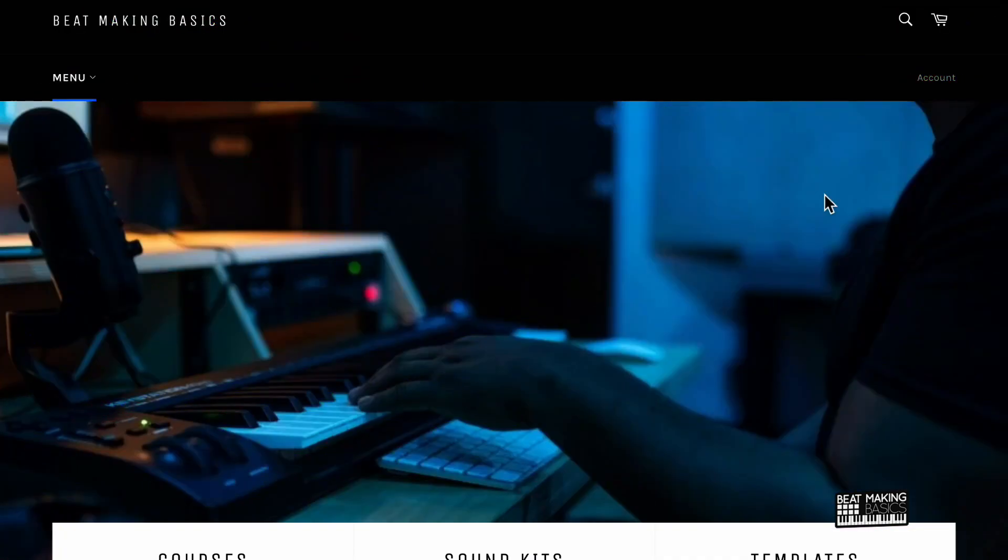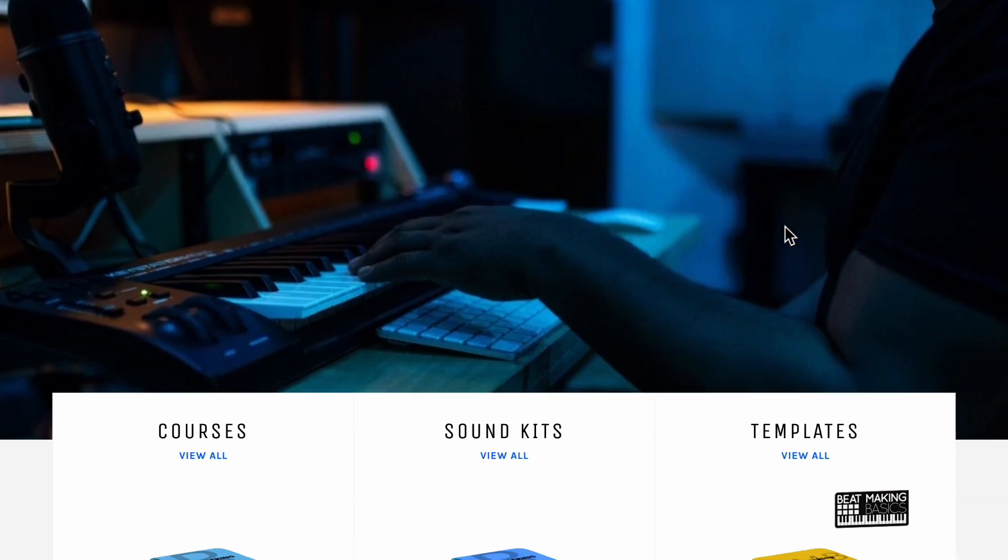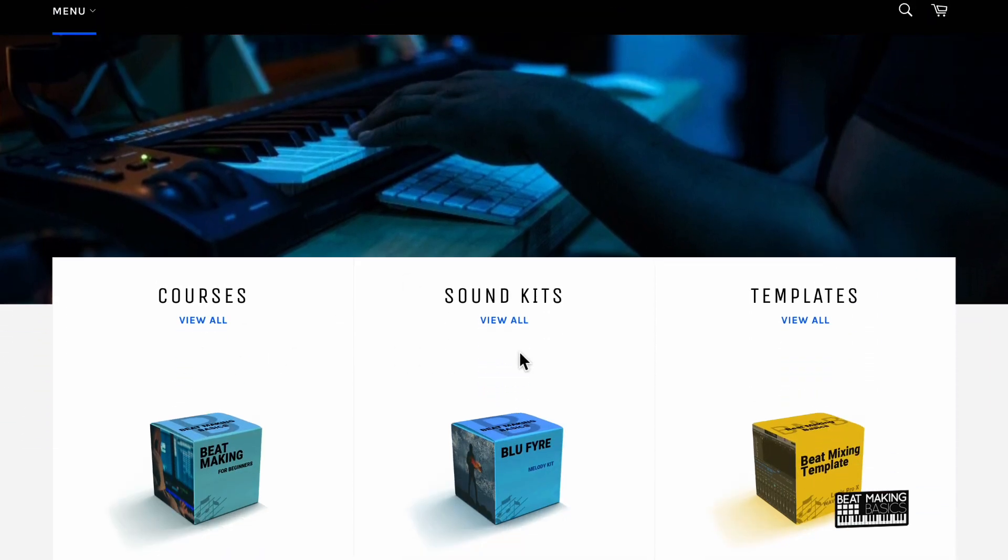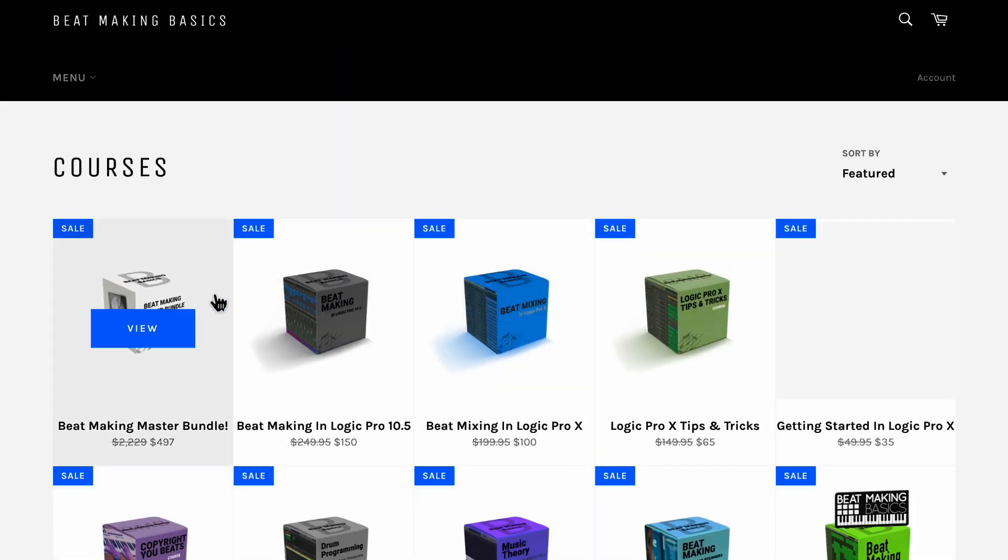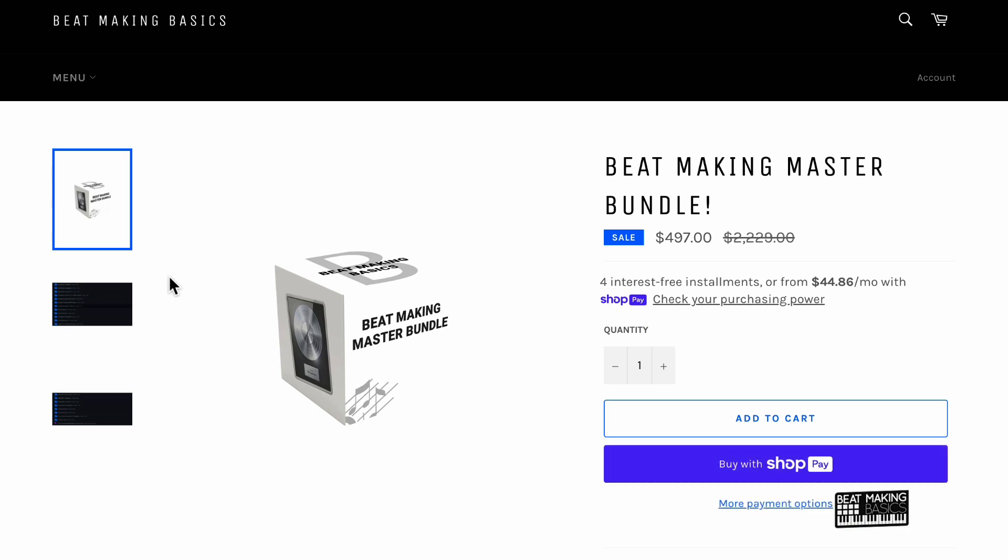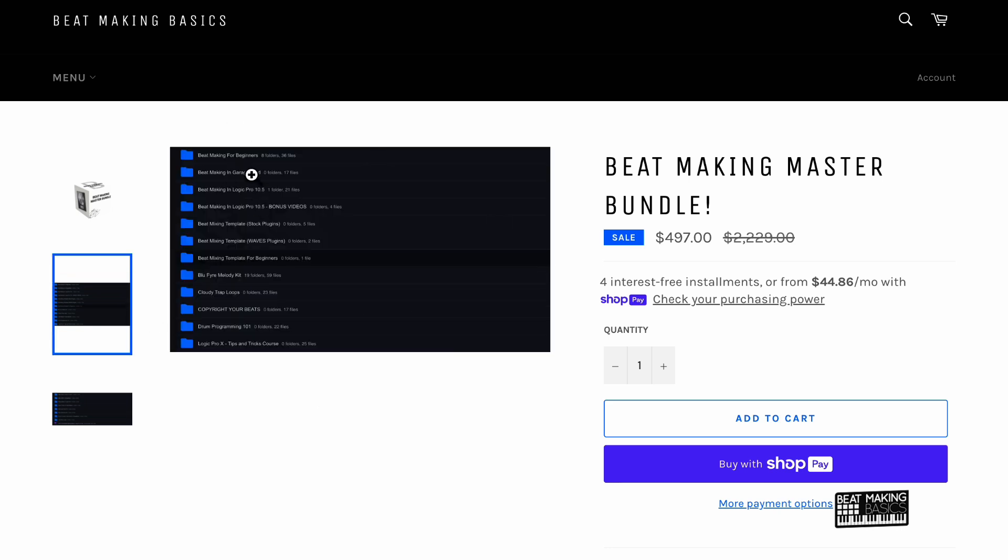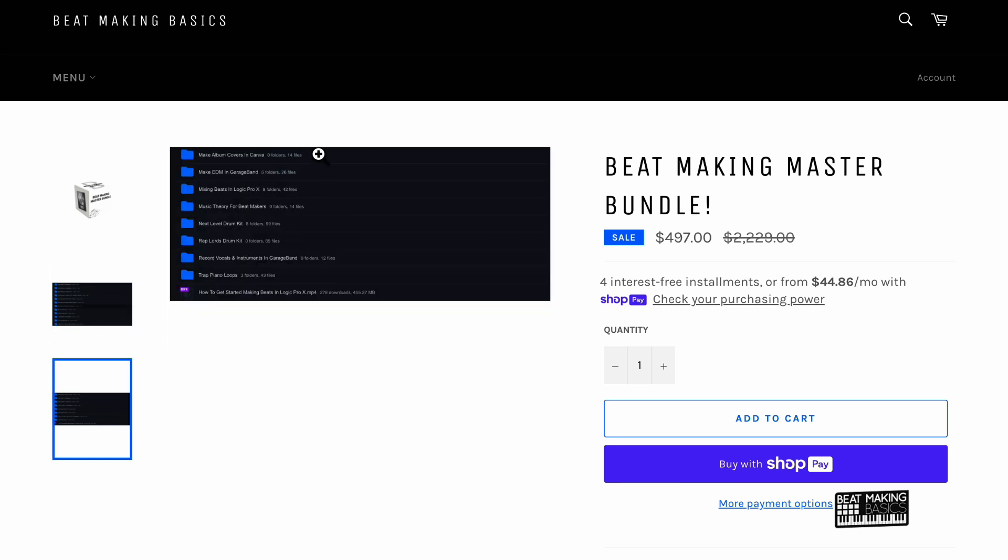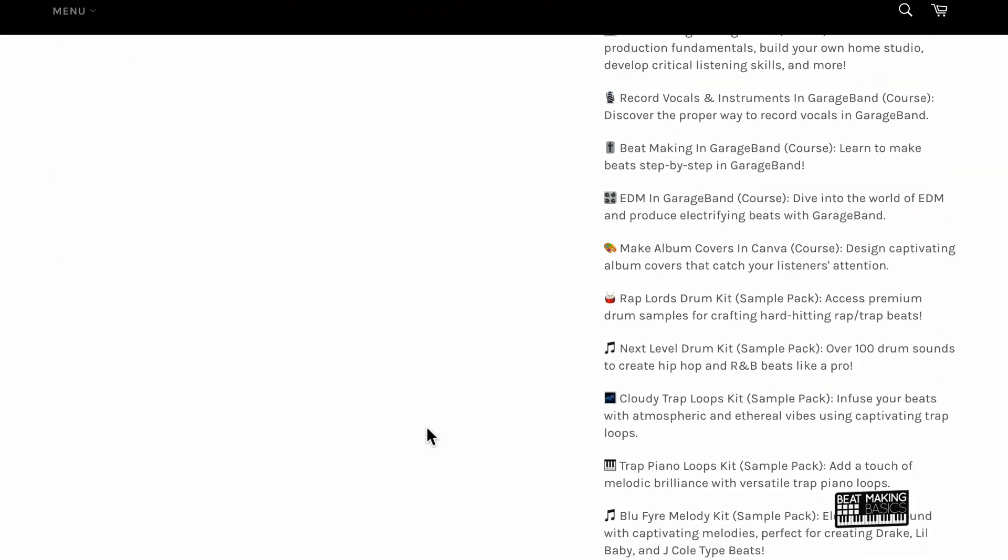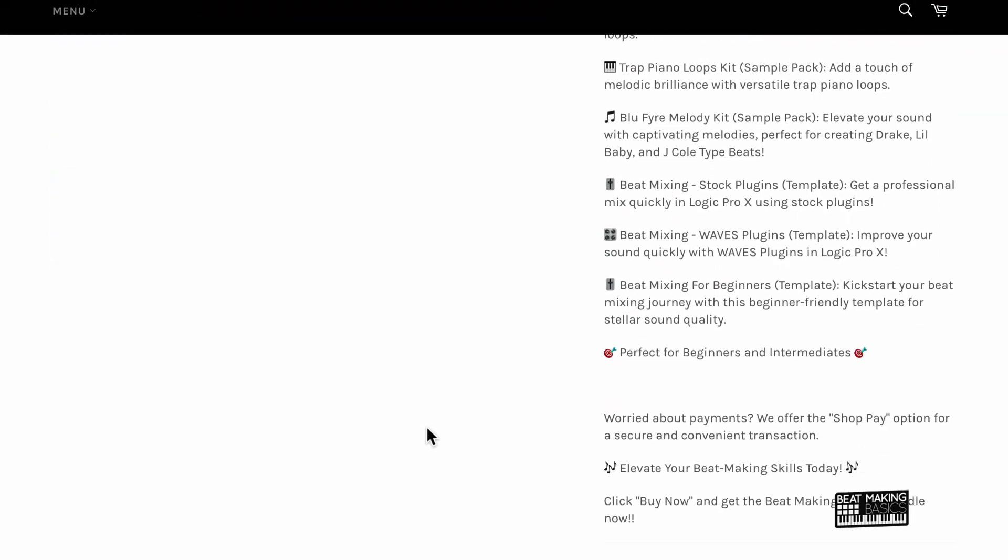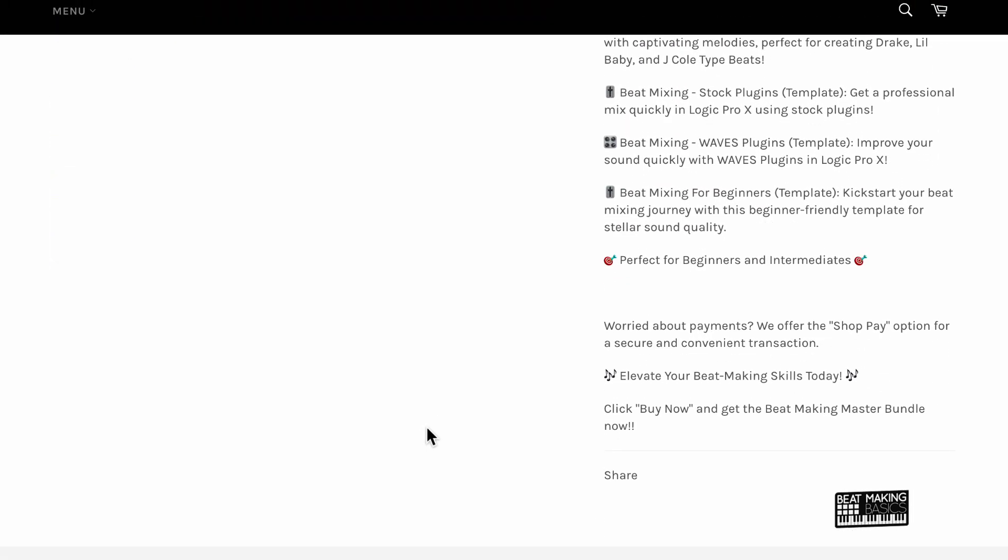Hey real quick, by the way did you happen to know that we have something called the Beat Making Master Bundle? Let me show you what's going on with that. Basically we have all these courses that you can get from beatmakingbasics.com - courses, sound kits, and templates. The Beat Making Master Bundle is going to come with everything on our site. If you really want to learn how to take your beats to the next level, go ahead and grab this Beat Making Master Bundle. This comes with everything that we offer bro, and you're going to get all the updates. When we drop new courses, sound kits, loop packs, all that type of stuff, templates, you're going to get all of those new drops. You can use Shop Pay and make payments on it or you can just pay for it right now. This is everything you'll get - lots of courses, lots of drum kits, look at all this stuff man, everything on the site.